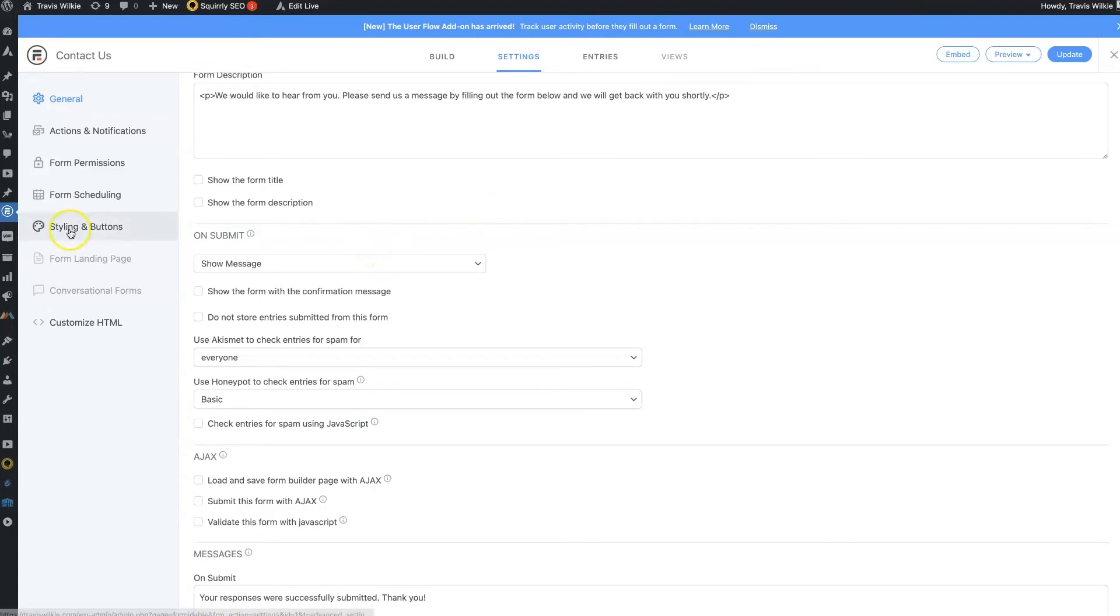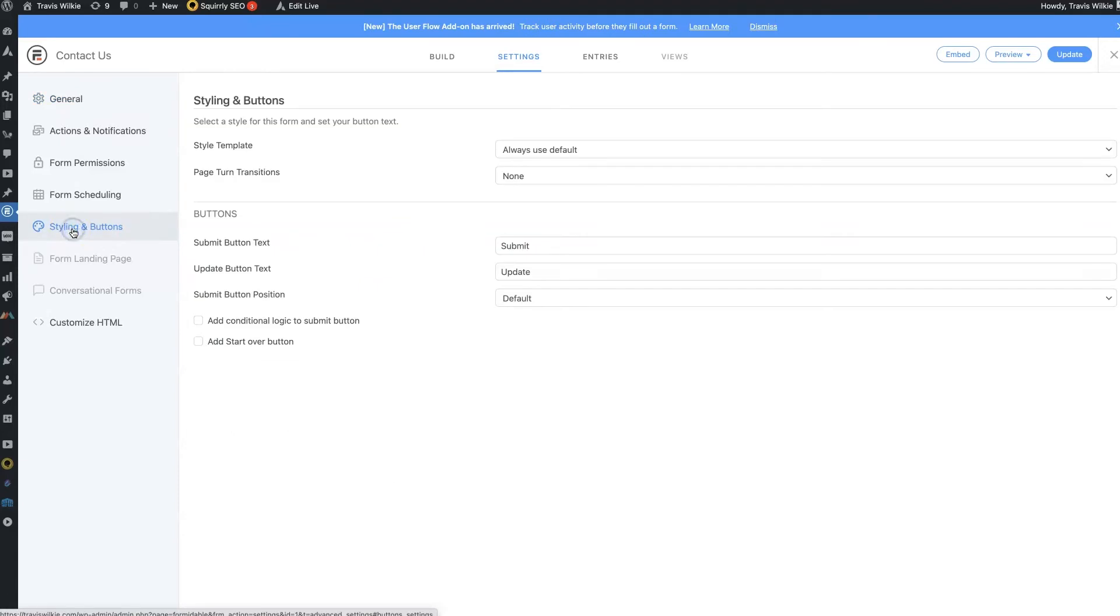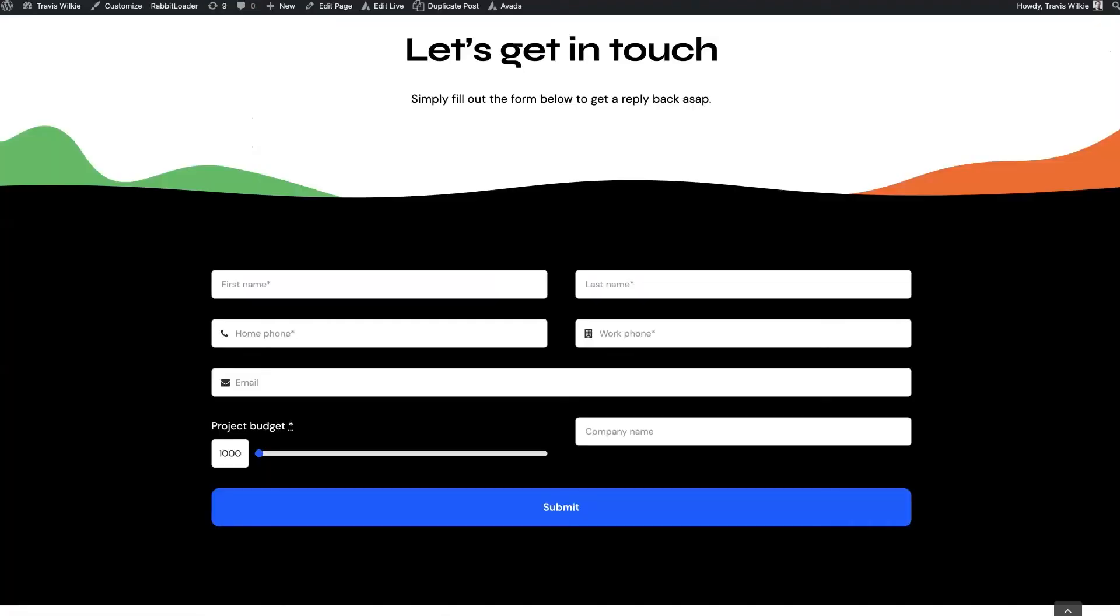So spam is one big thing. But then also, the actual styling of the form. If we go over here to styling and buttons, you can change the text for the button. So submit right now.